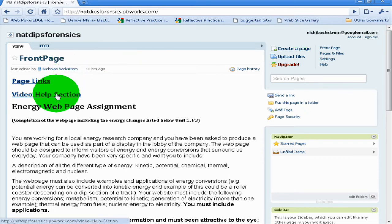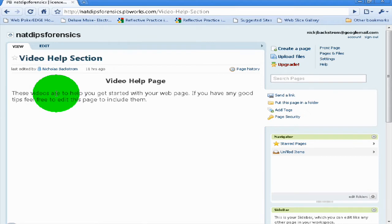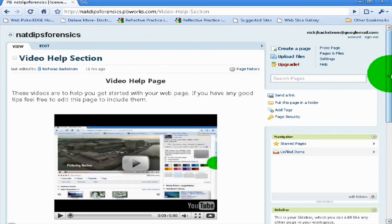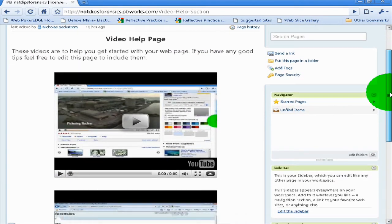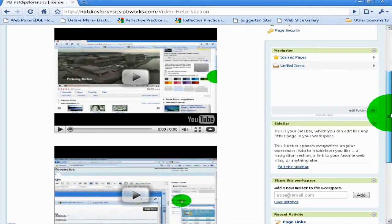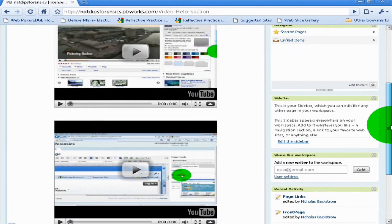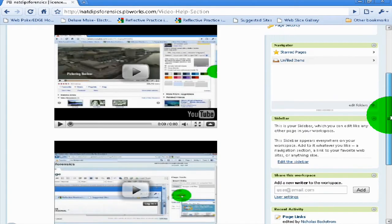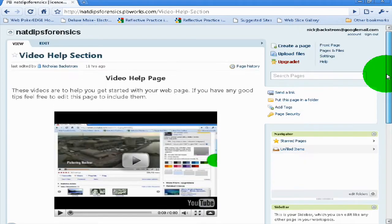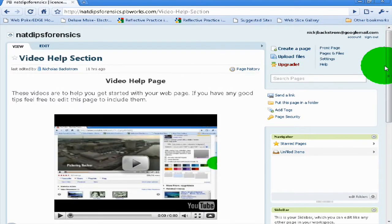The first thing you can do is click on the video help section. This will give you access to some videos I've already done for inserting a video onto your web page and inserting a picture onto your web page. But if you're just at the very beginning and want to get started, here's what you need to do.